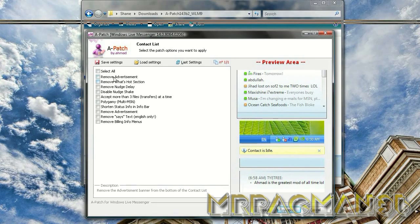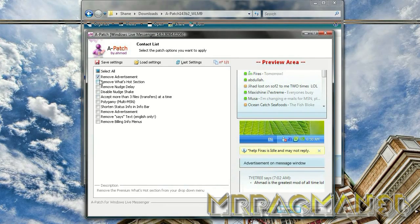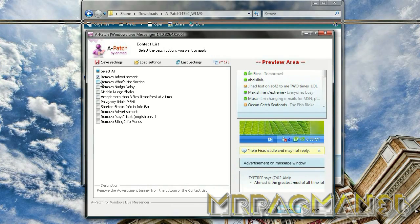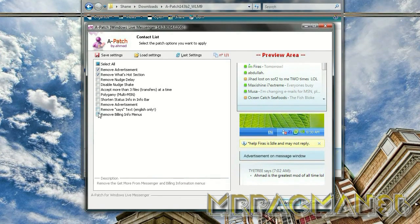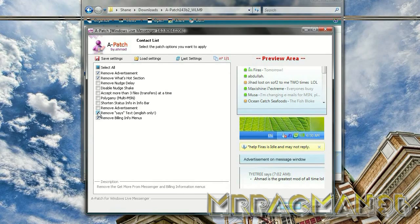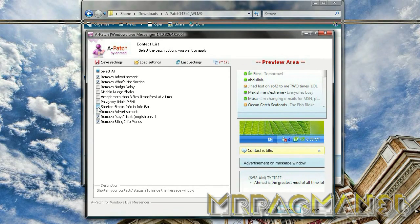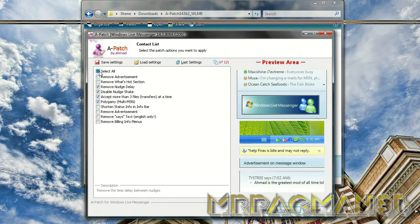Then you can select all the settings that you want to change. You can remove the advertisements. You can just select all or remove what's hot. I have all of these except for billing the says and the status. Once you're done, just click apply.